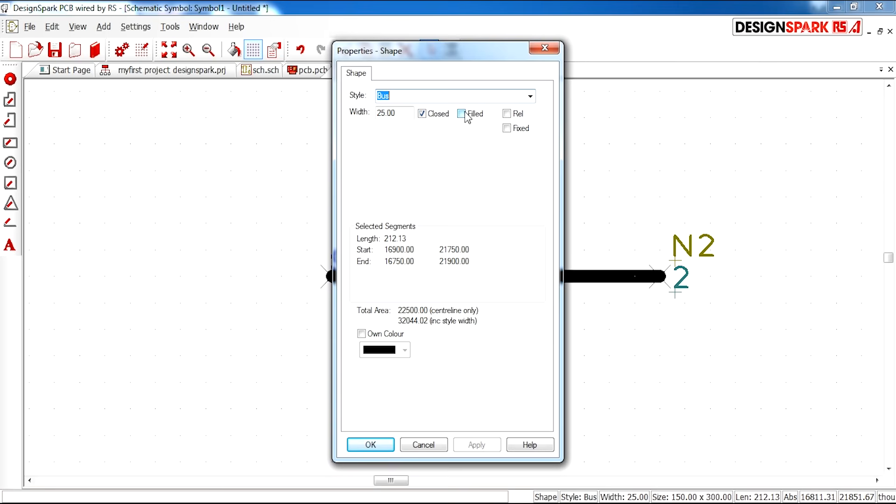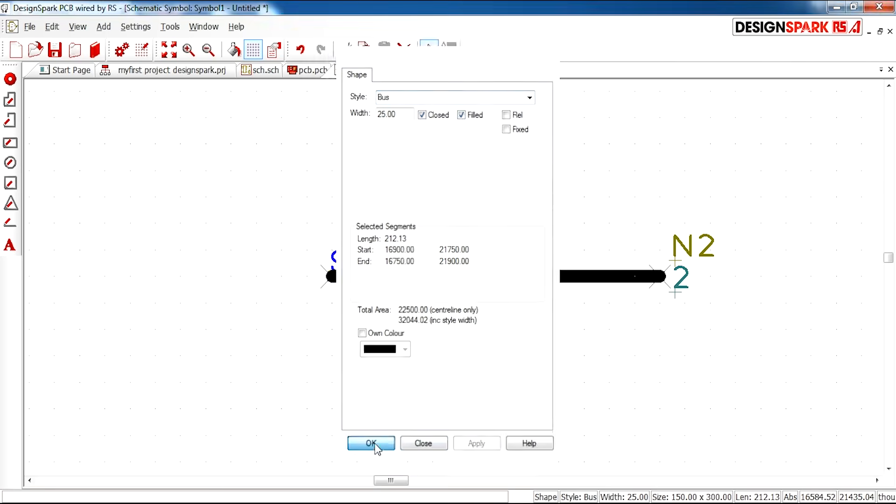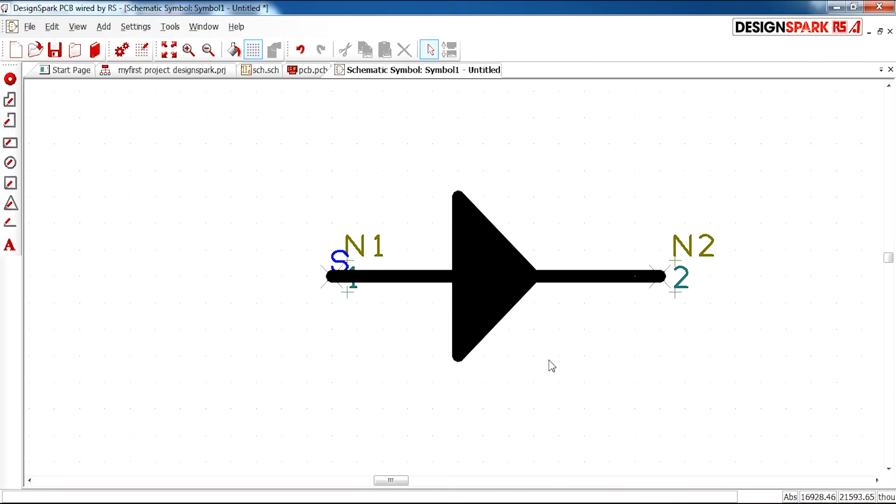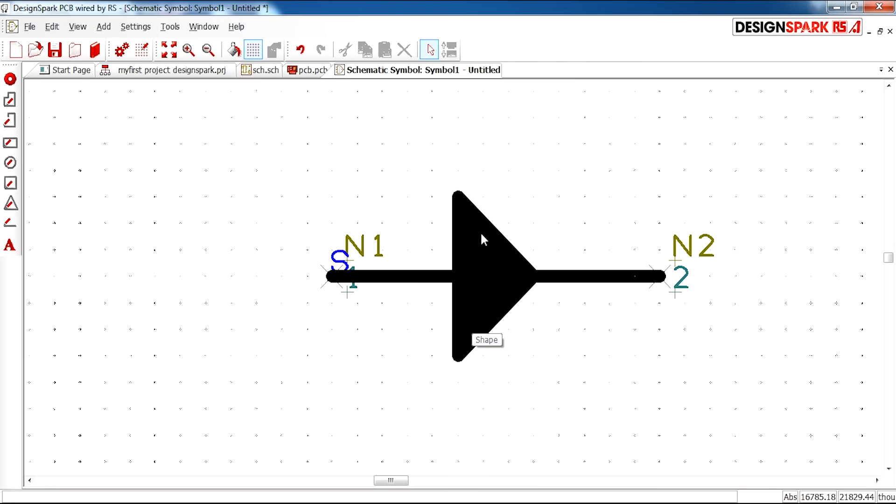So what I'm going to do, you can select the color. I'm going to select filled and tick that option. Press apply. As you can see now the diode is actually filled in black.